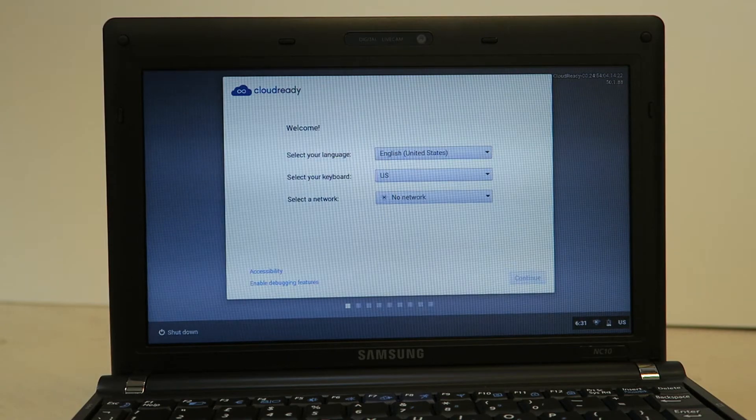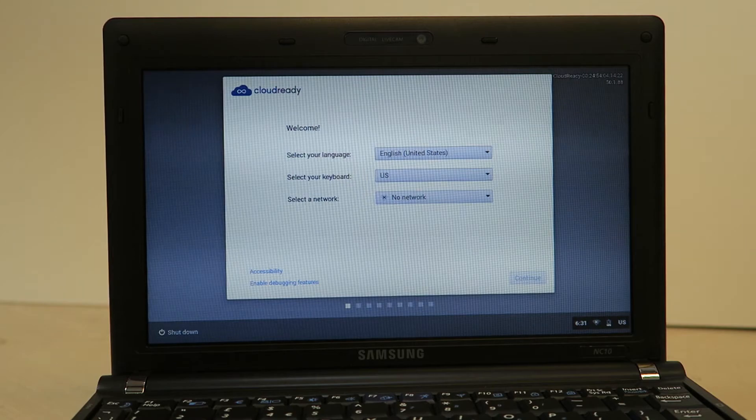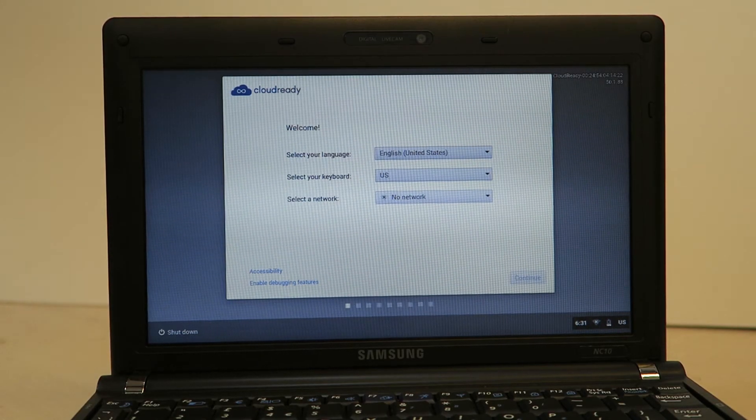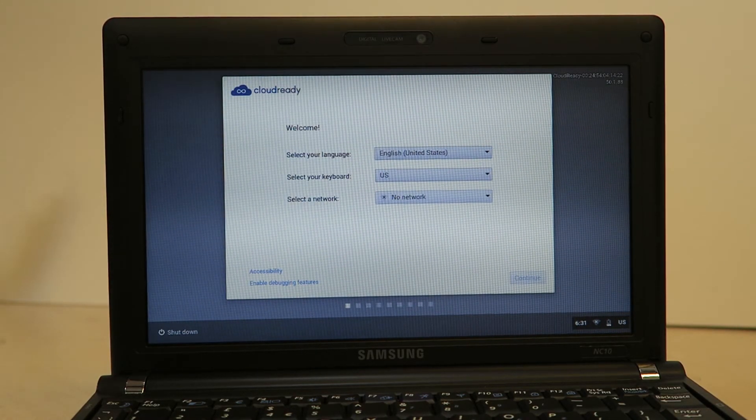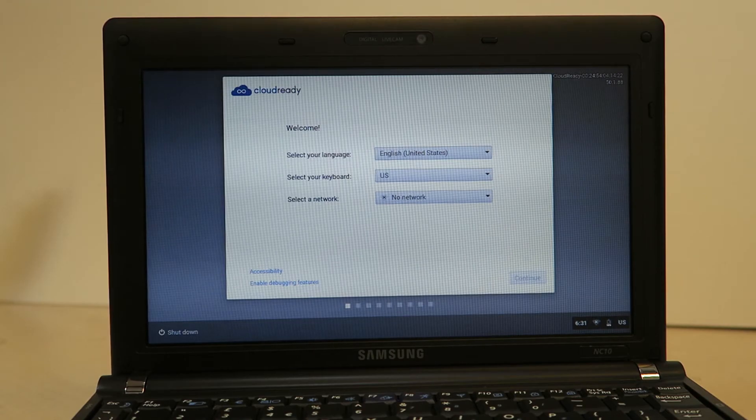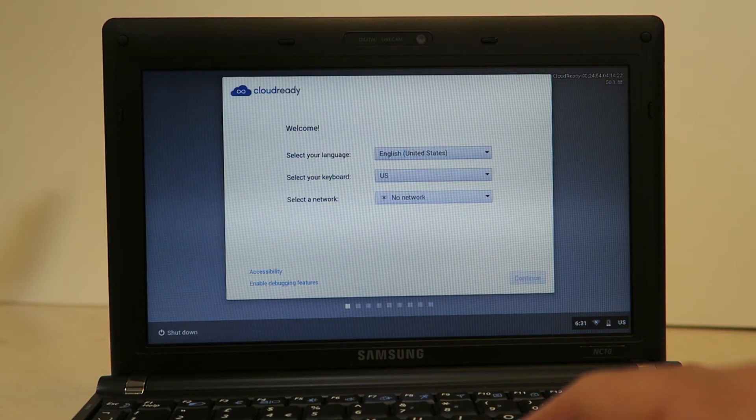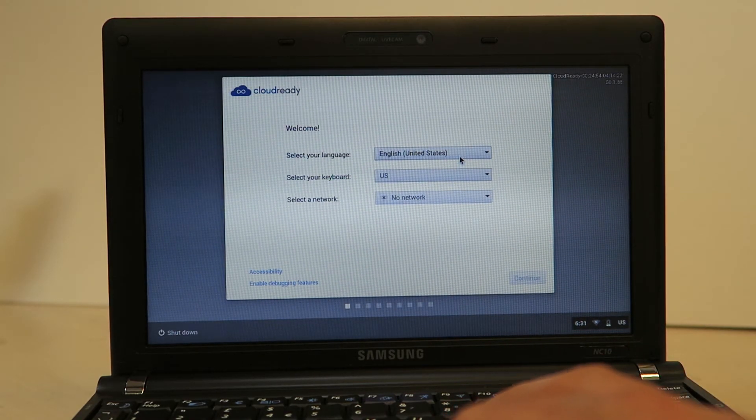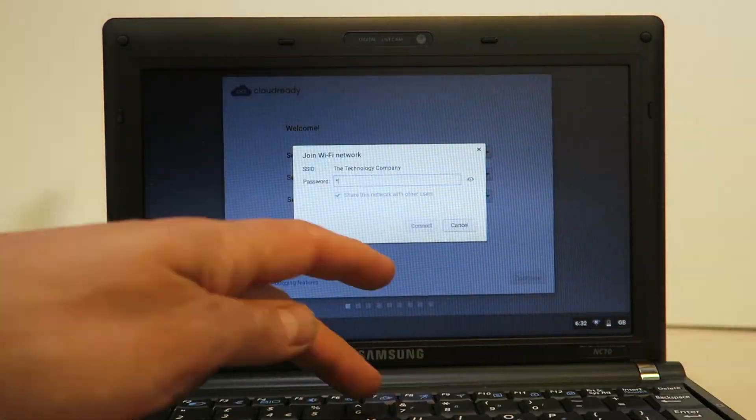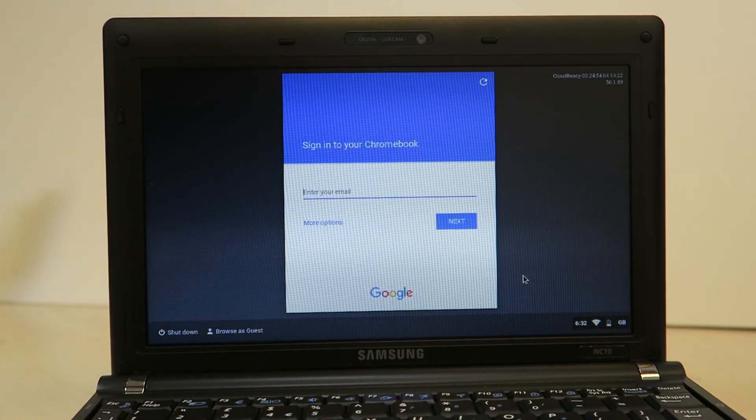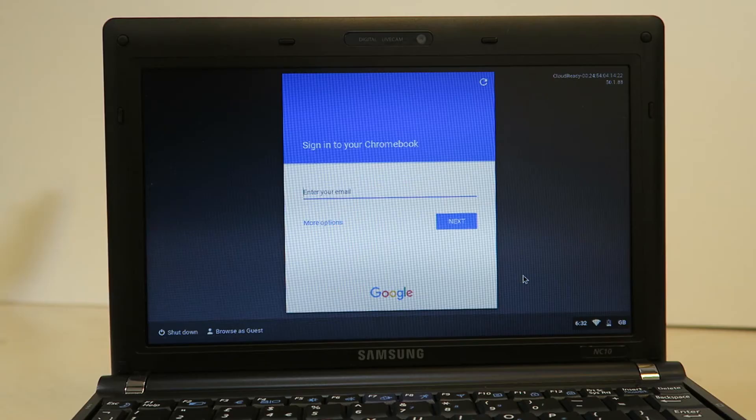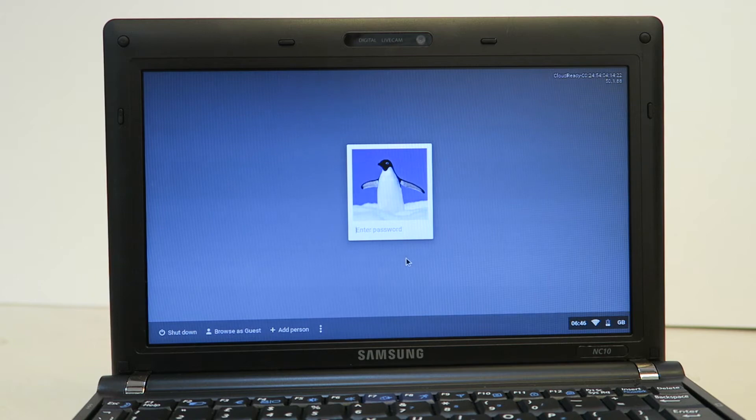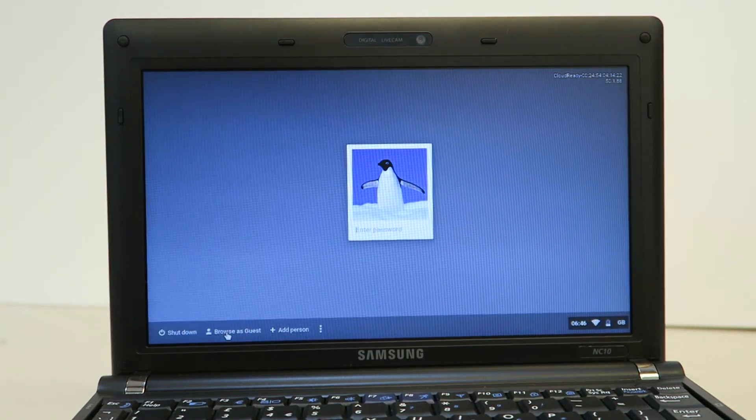Because you're now running off the hard drive you need to go through the setup again just before we were running off the USB stick. So again select your language and keyboard settings and your network. Sign in with a Google account and that is Chrome OS installed. You can now use this laptop for browsing, email, whatever you like, exactly pretty much as a Chromebook.